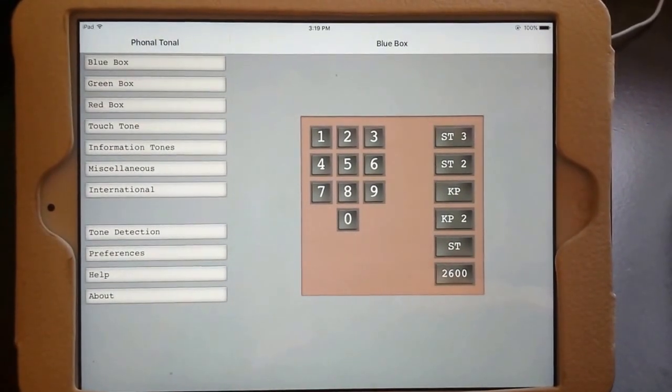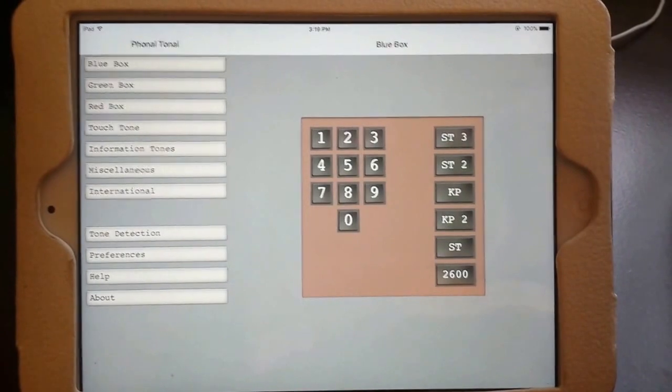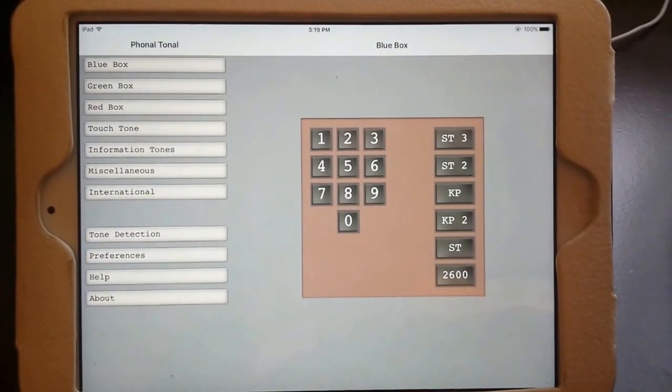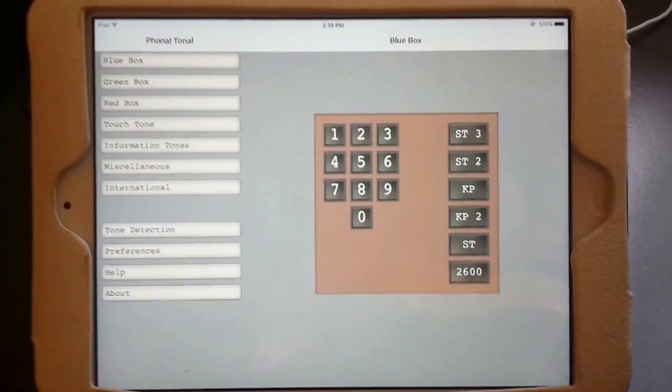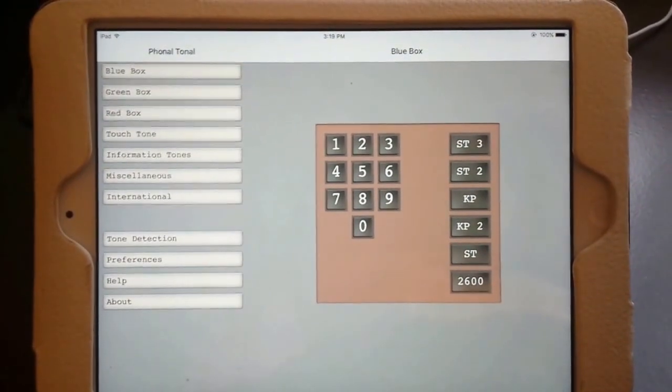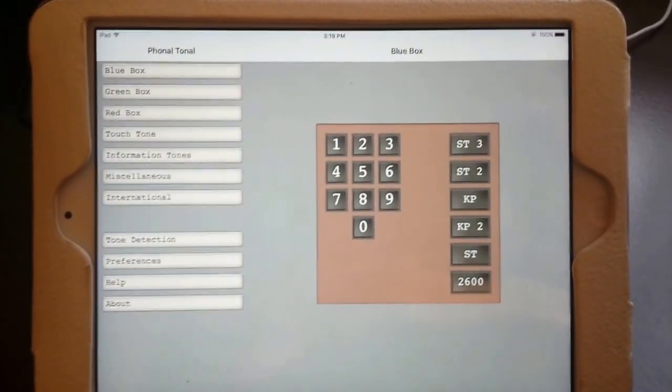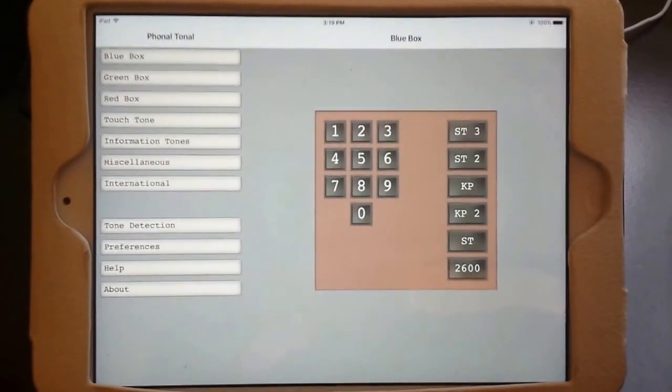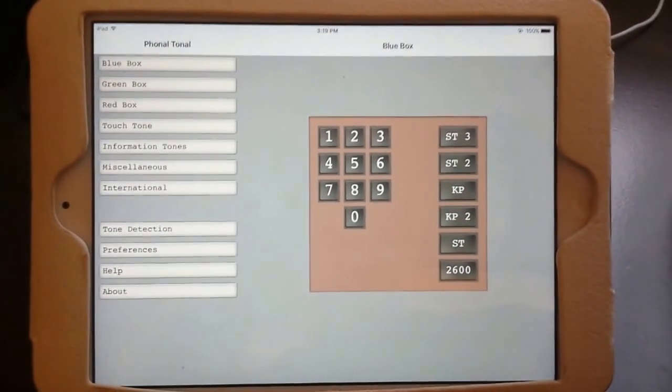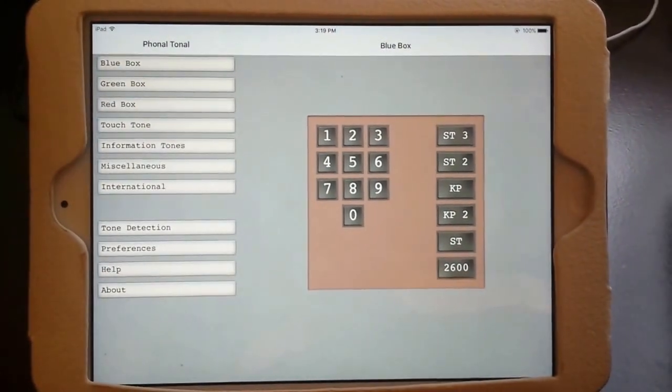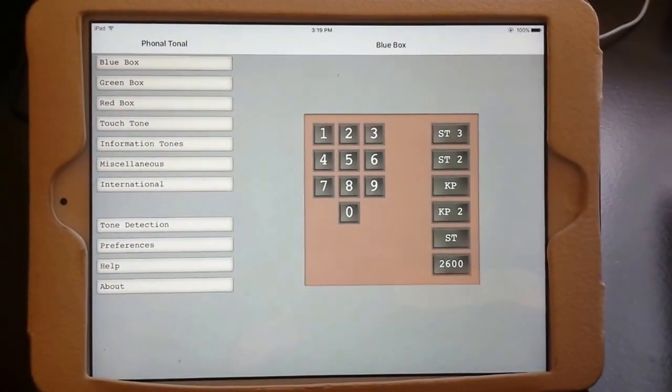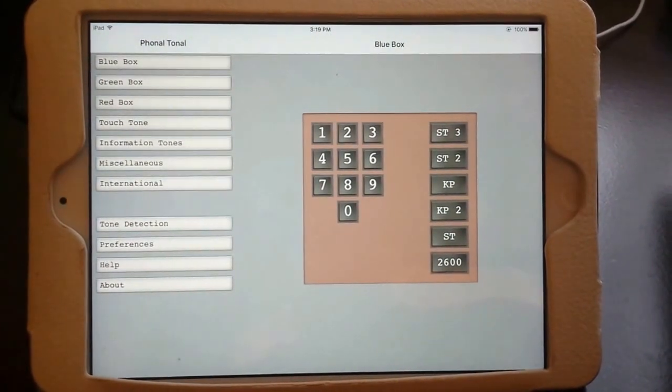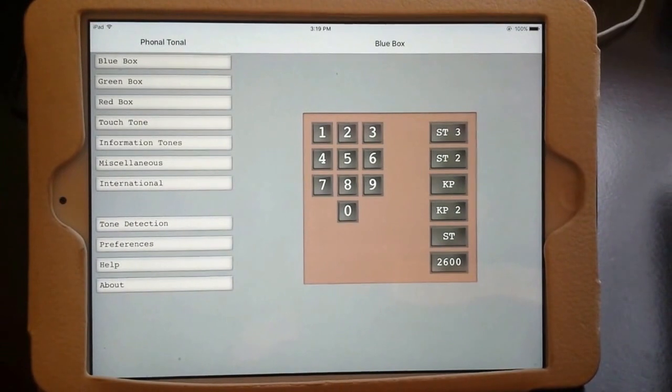What we have here is a great little application that gives you the old phone phreaking blue box, the green box, the red box, and a whole bunch of other things that you can use for old-school phone phreaking fun. As I've explained in the past in some of the other videos I've put out about phone phreaking.